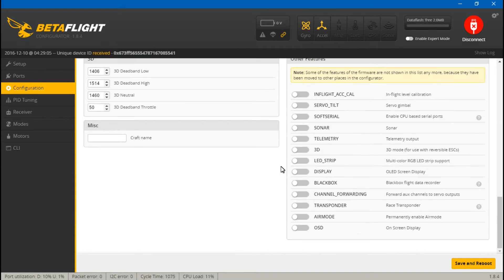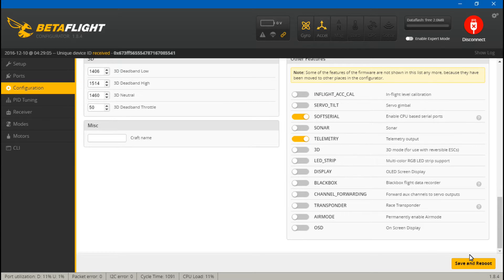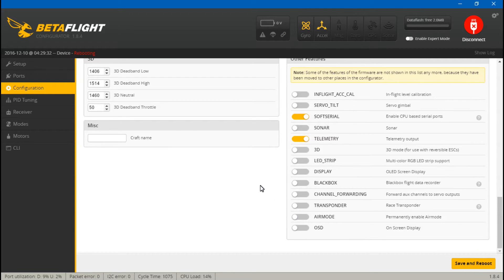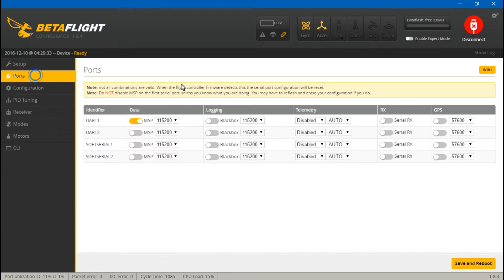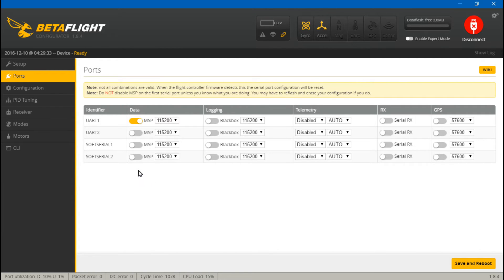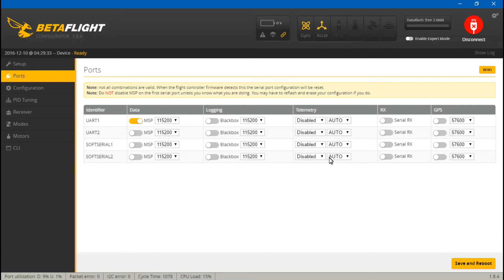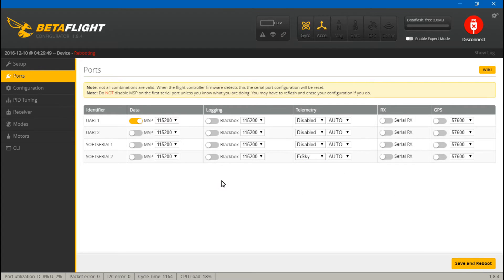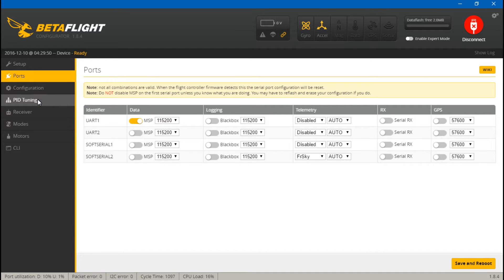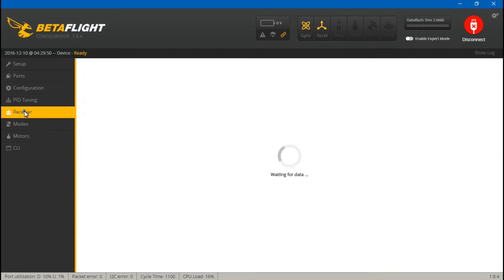Scroll down and turn on telemetry and soft serial as well. Then save and reboot. Now we can go to ports, and because we put our telemetry wire on soft serial number two, just come down here and go to telemetry and choose FrSky. Then save and reboot.